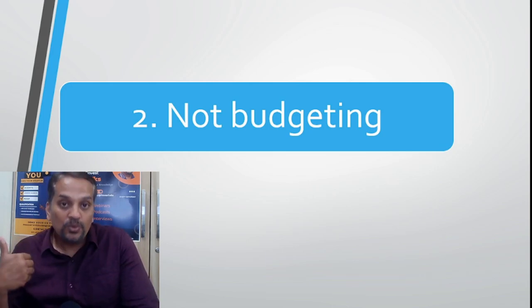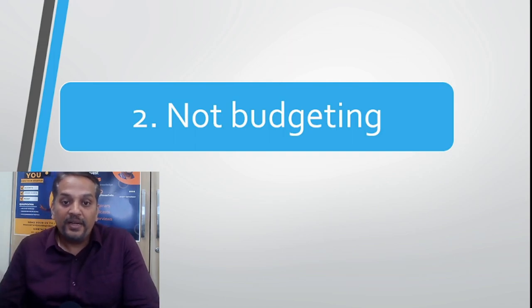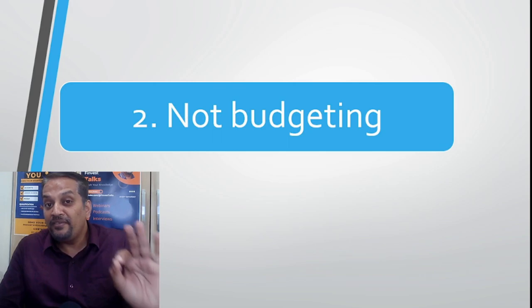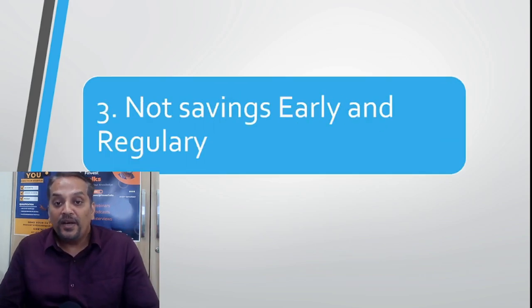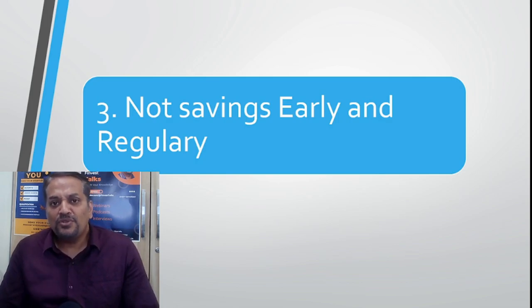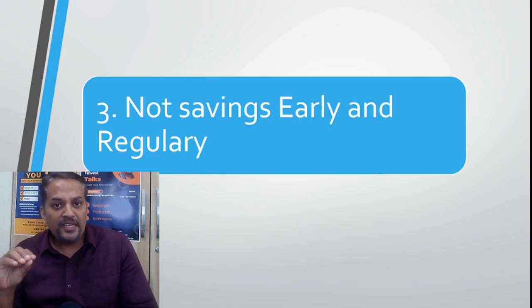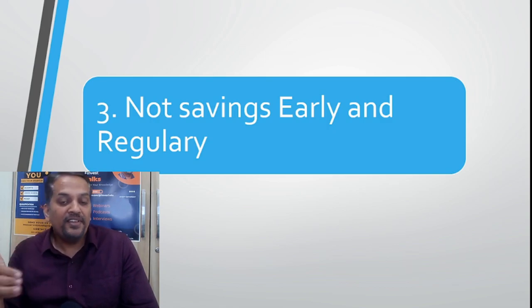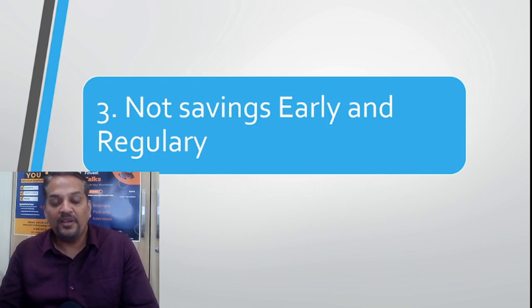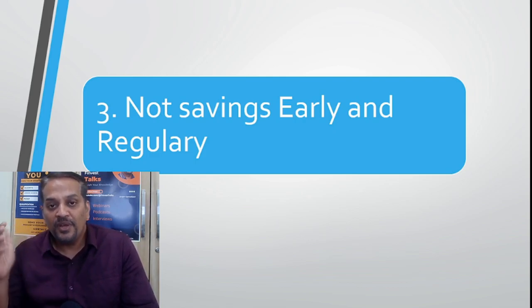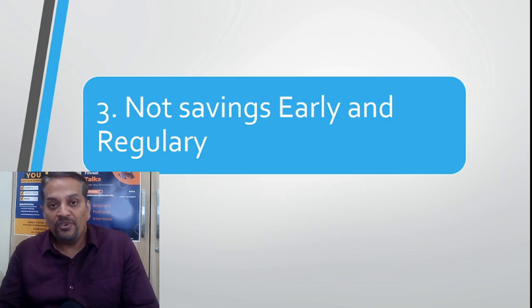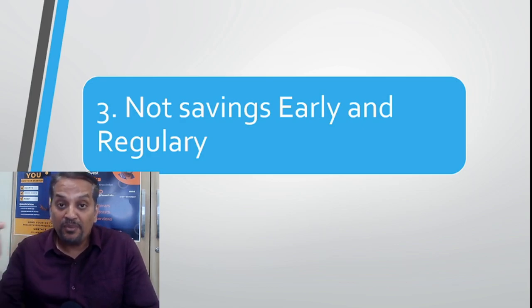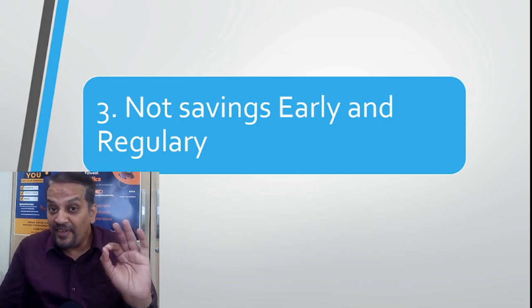Number three: not saving early and regularly. Especially for youngsters, save early as soon as you join a job or start a profession. Start saving early and regularly, make it periodic automatic through NACH or ECS auto debit. Automatically it will go to SIP, insurance premium, PPF. Make it a habit. Two, three, four, five years will pass just like that, but you can make very good savings for medium to long term.